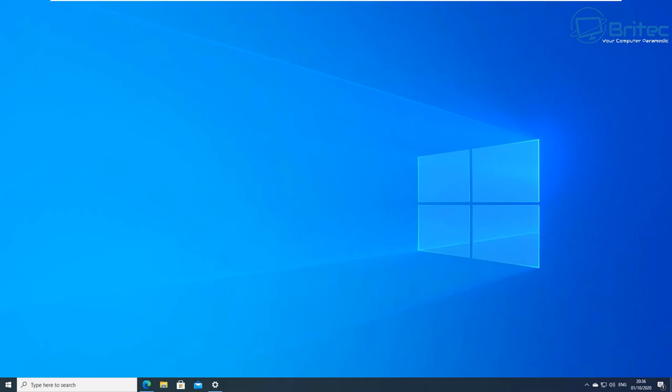If you're still having issues after that then you may need to do a repair install or a fresh install of Windows 10 to resolve your issues. My name has been Brian from brighttechcomputers.co.uk. Hope this video helps you out guys.